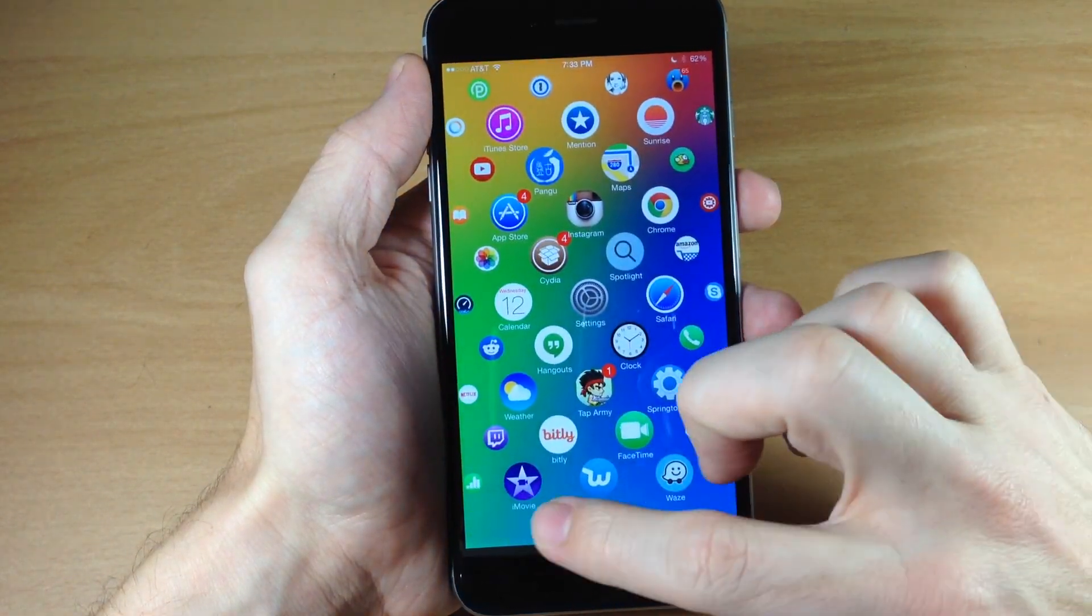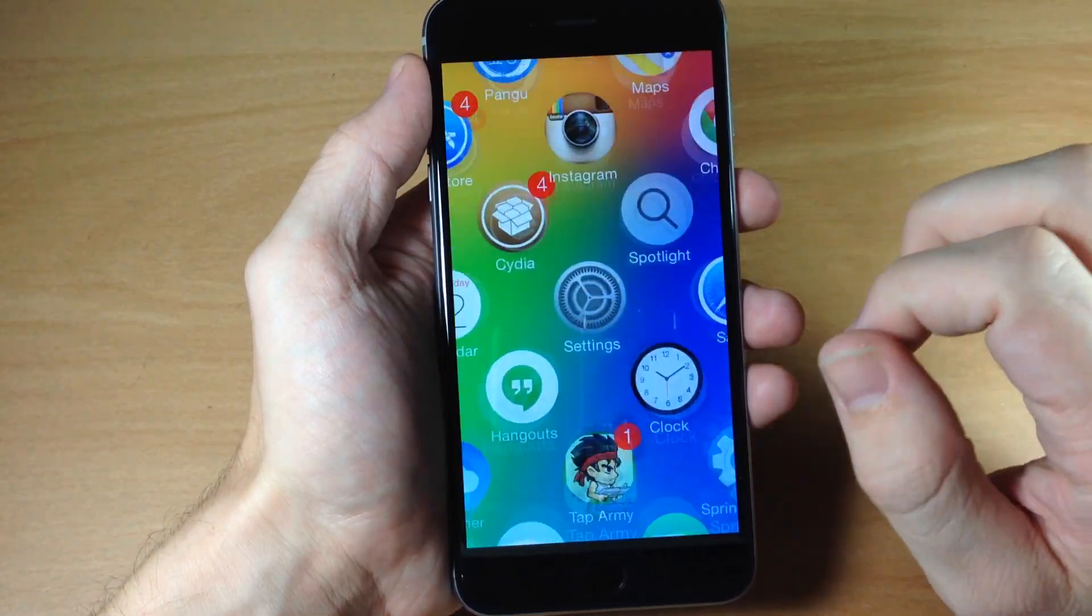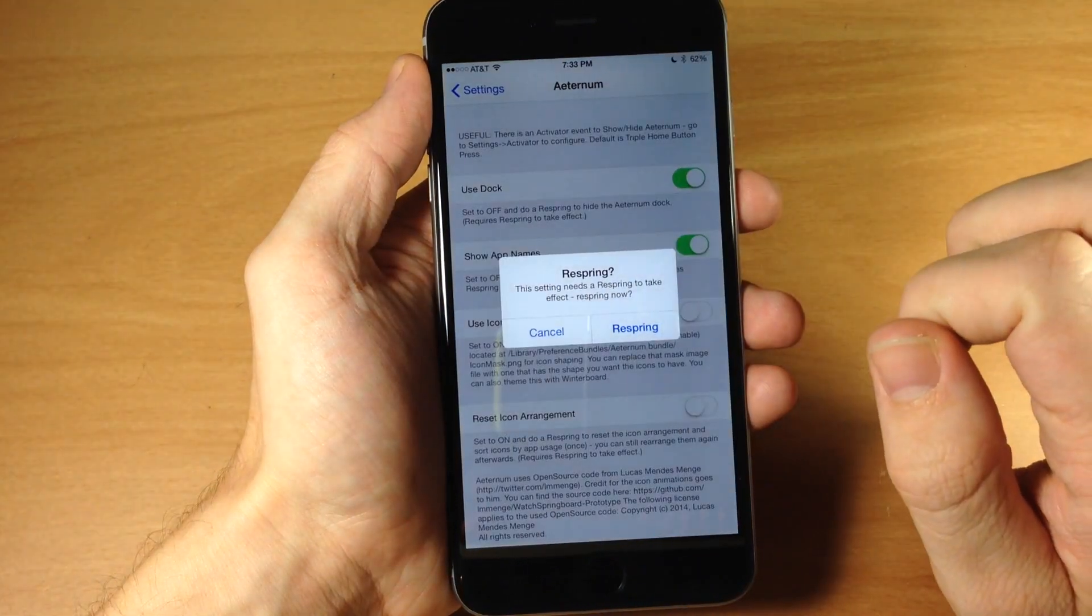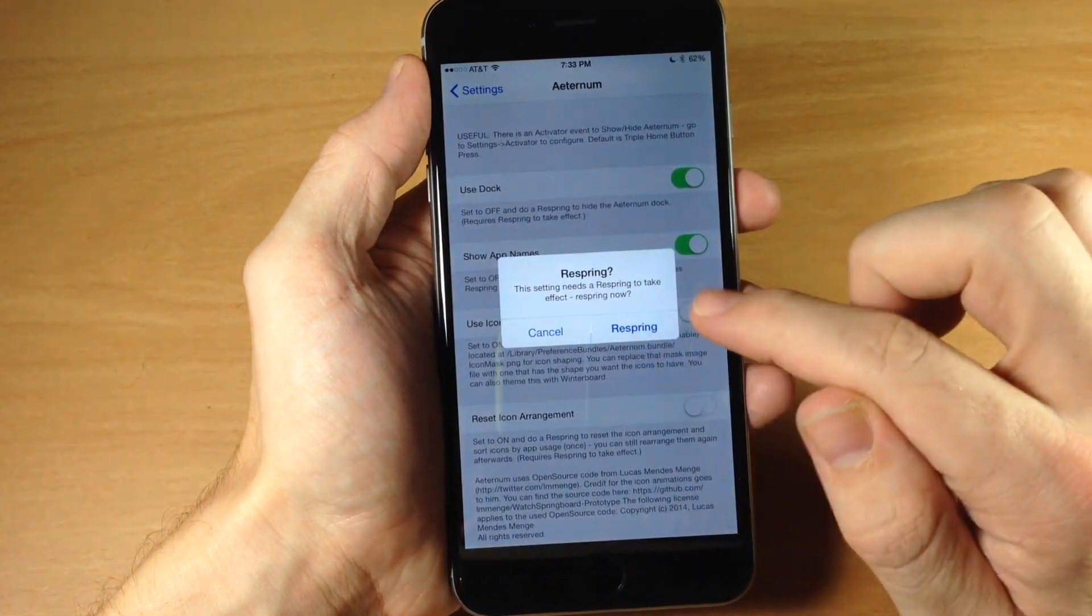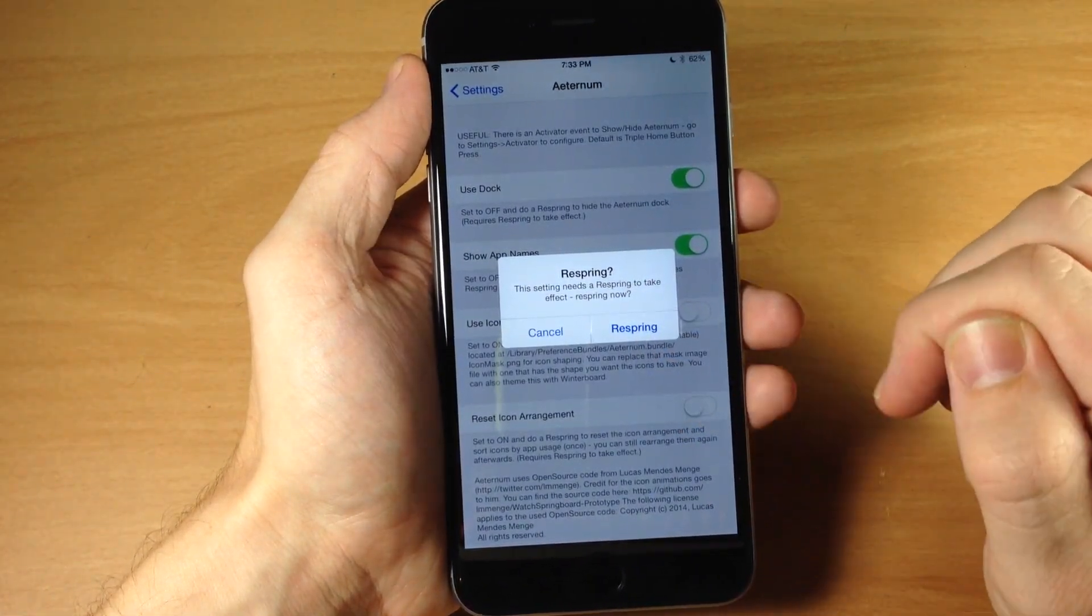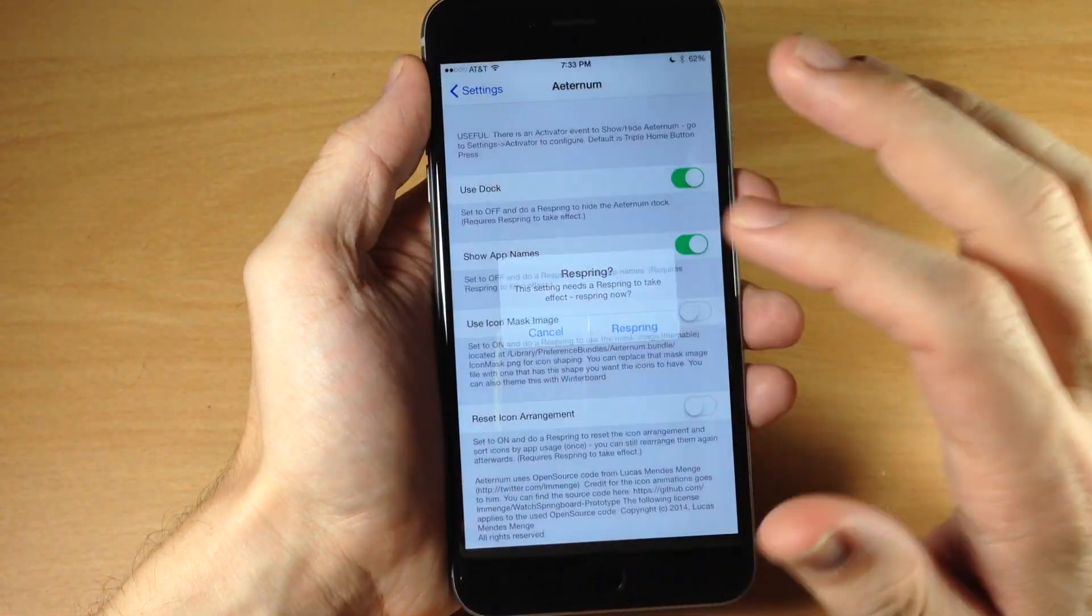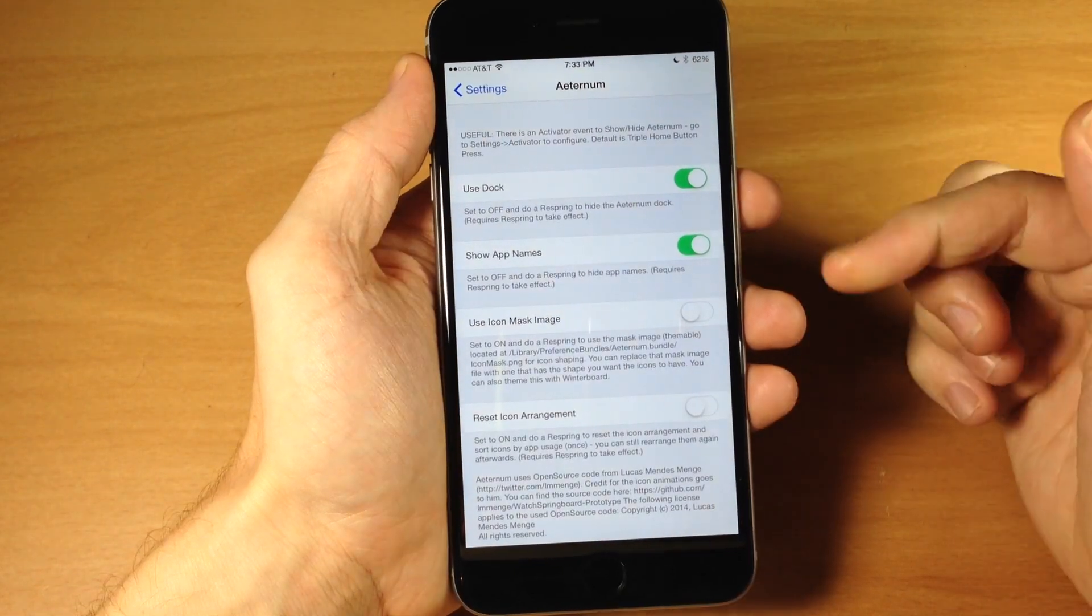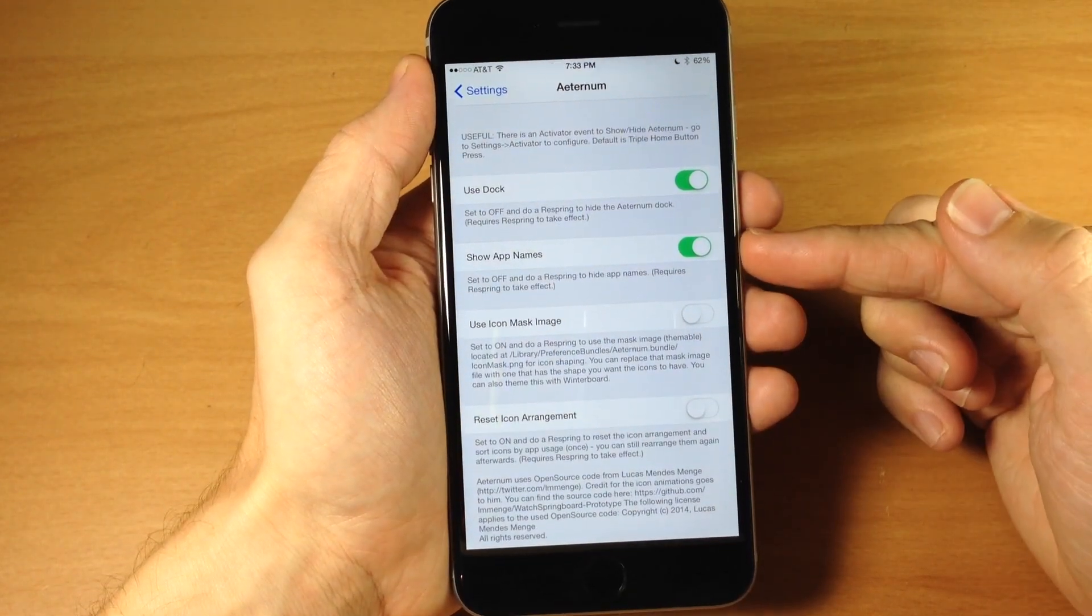So up here at the top we have 'use the dock', so I have that toggled off so you'll notice that I actually don't have a dock. But you can toggle that on and I'll go ahead and do that just to show you guys what it looks like. You will have to respring on any of these changes, but we're gonna cancel this because we're gonna make some more changes.